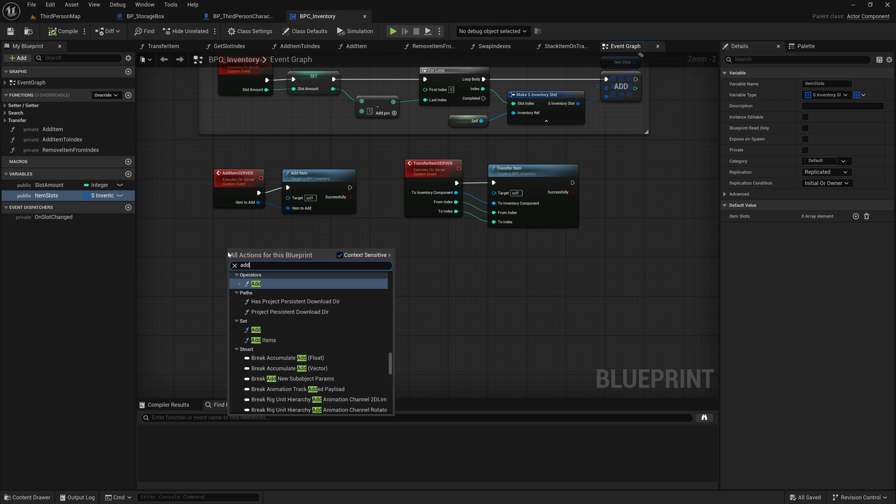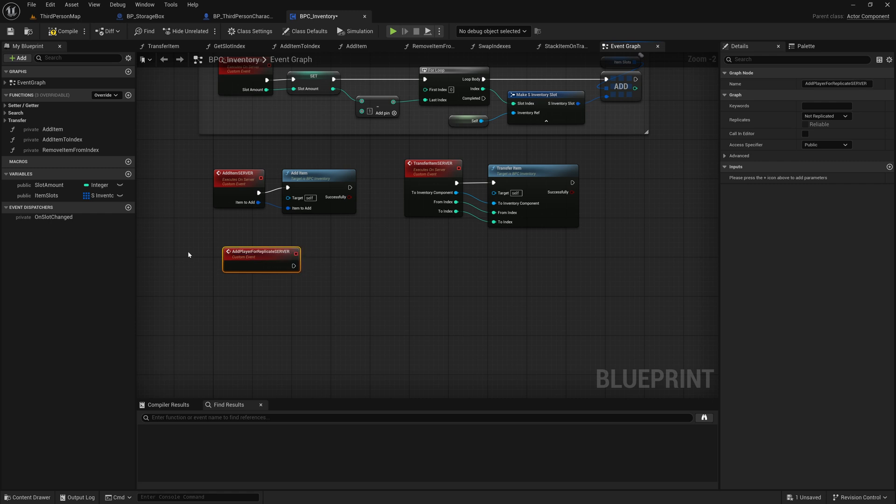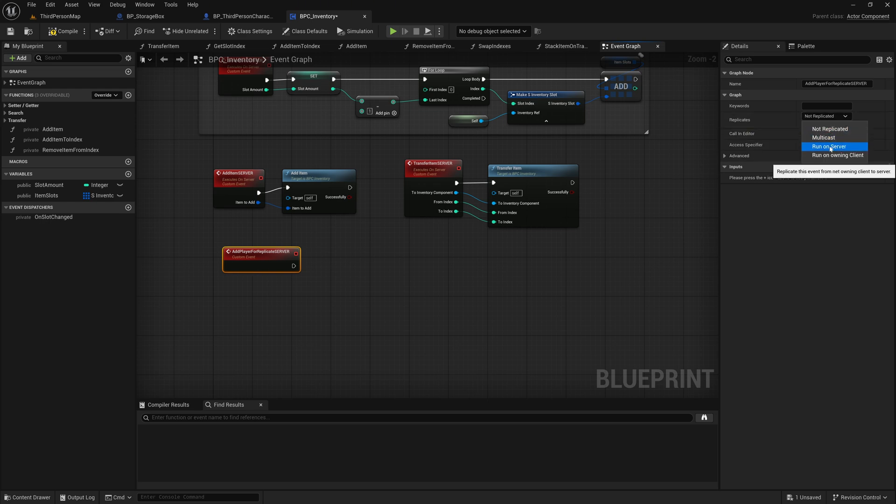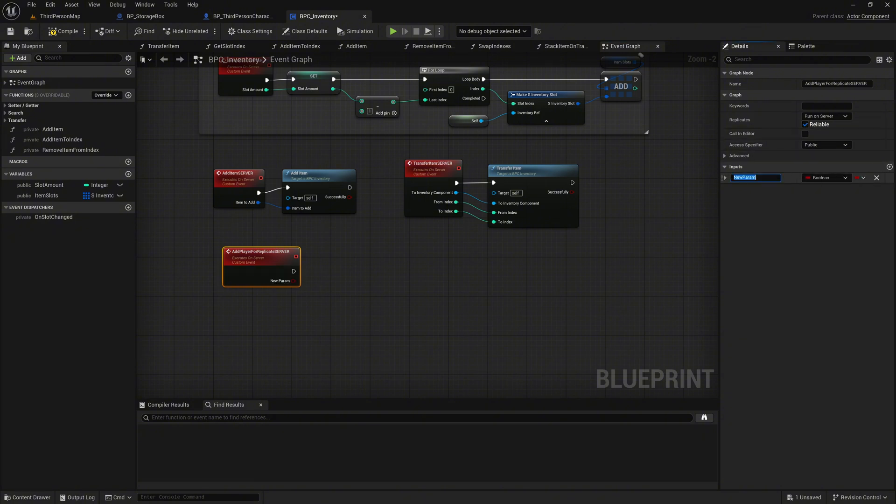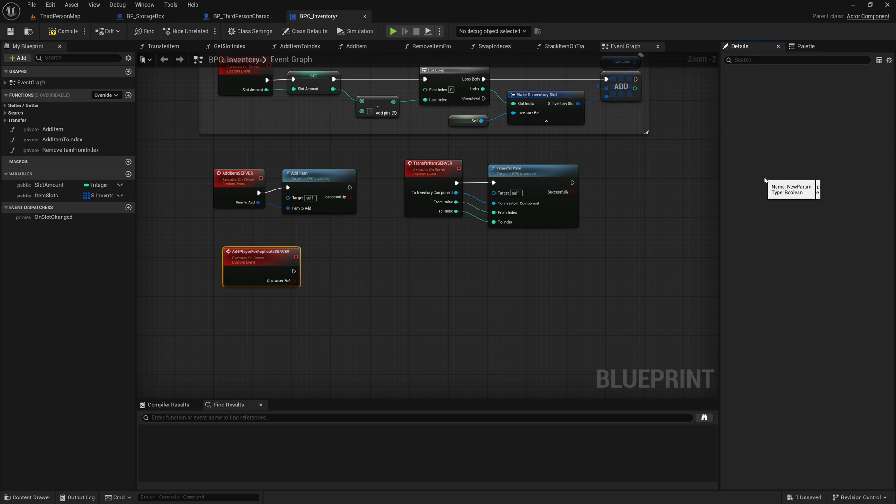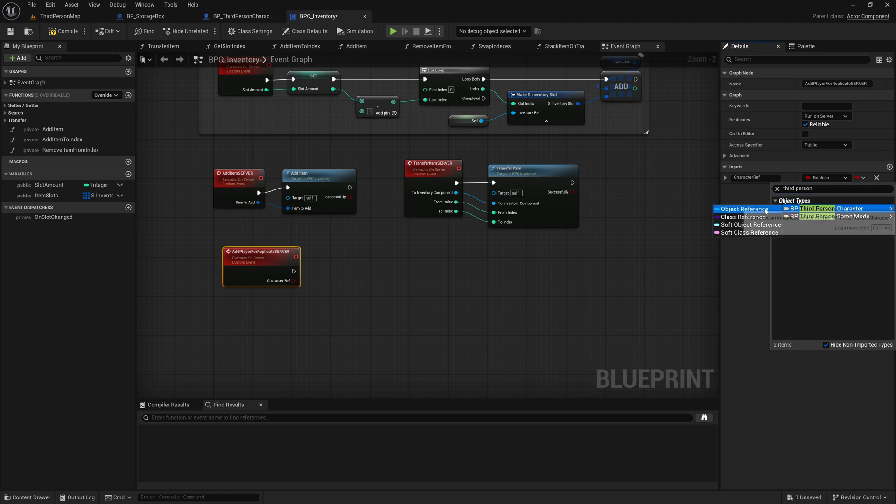Create a custom event named Add Player for Replicate Server. Set its Replicate property to Run on Server and make it reliable to ensure replication occurs. Add an input parameter named CharacterRef with the data type BP ThirdPersonCharacter object reference.